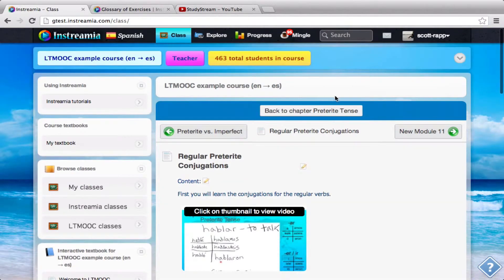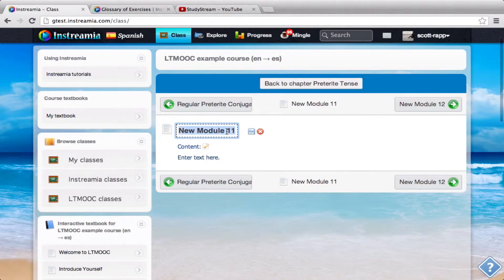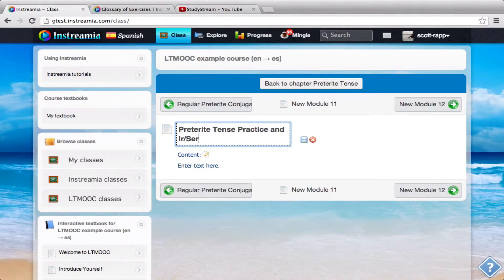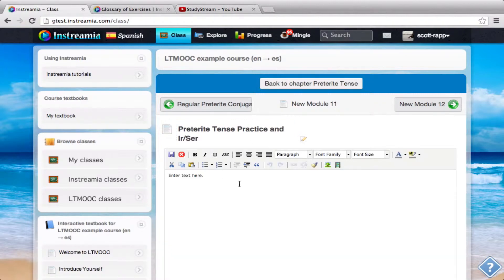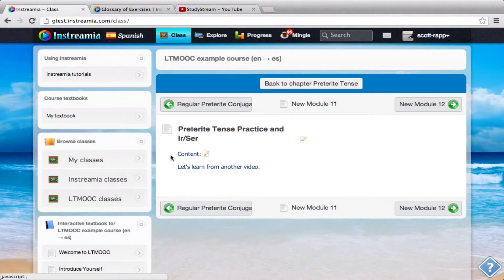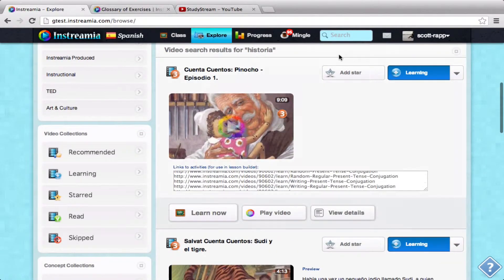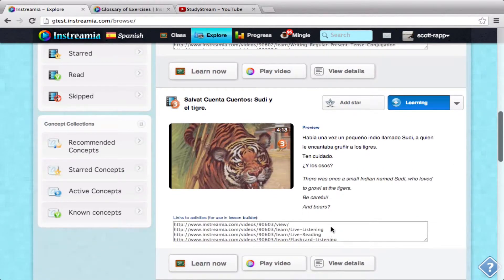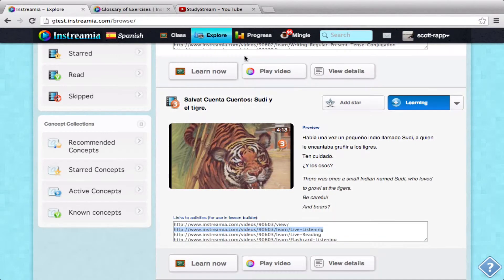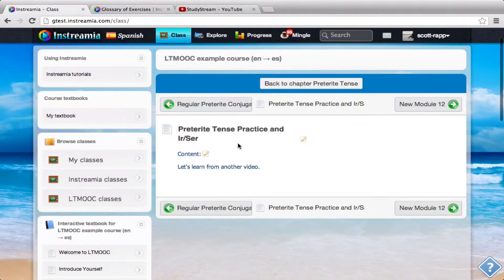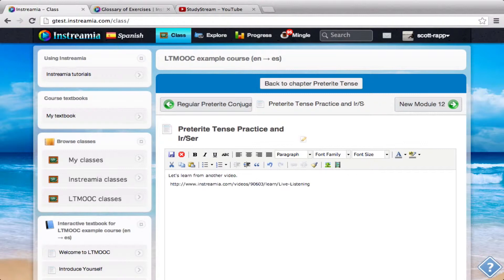Now I go back to my chapter. This one's going to be the preterite tense practice — ear and ar verbs. I'll go into my content again. Let's learn from another video, and let's find another one for them. So let's go back to explore. I'll have them do Sudi El Tigre — that's a good one. Let's have them do live listening. Then I can go back to this class and paste this in. And now I can have them actually do one of the exercises that has them practice the conjugations of the preterite tense.